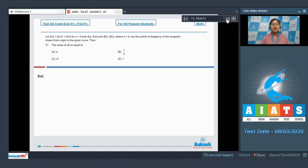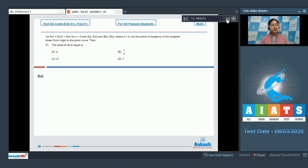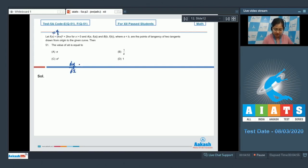Next is a paragraph type question. It says f(x) = (ln x)² + 2ln x for x greater than 0, and a and b are given where a < b. These are the points of tangency of two tangents drawn from the origin to the given curve. So we have to find the value of a·b. We are given f(x), so we can find dy/dx. Let f(x) = y, so dy/dx = 2·ln x / x + 2/x.